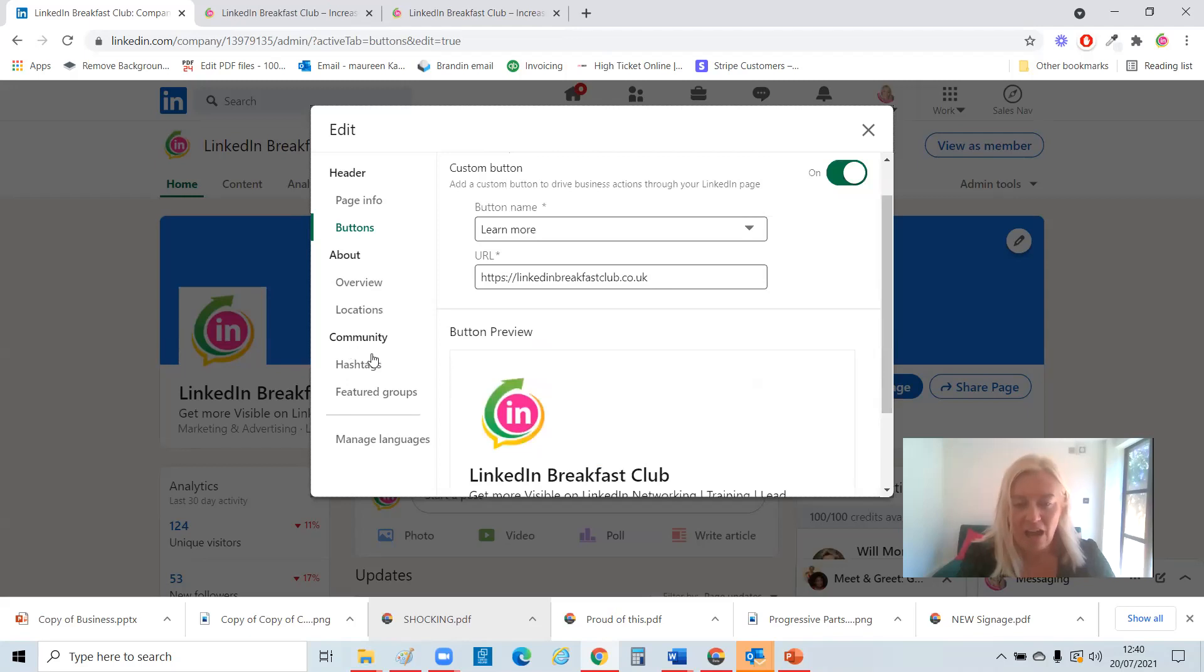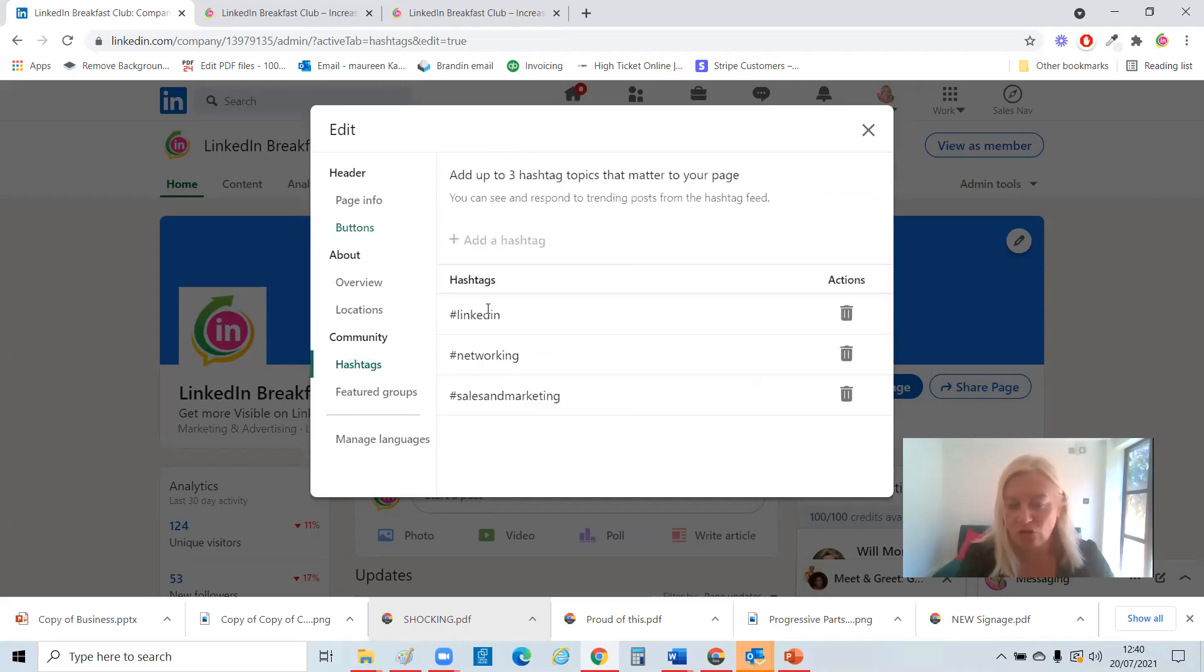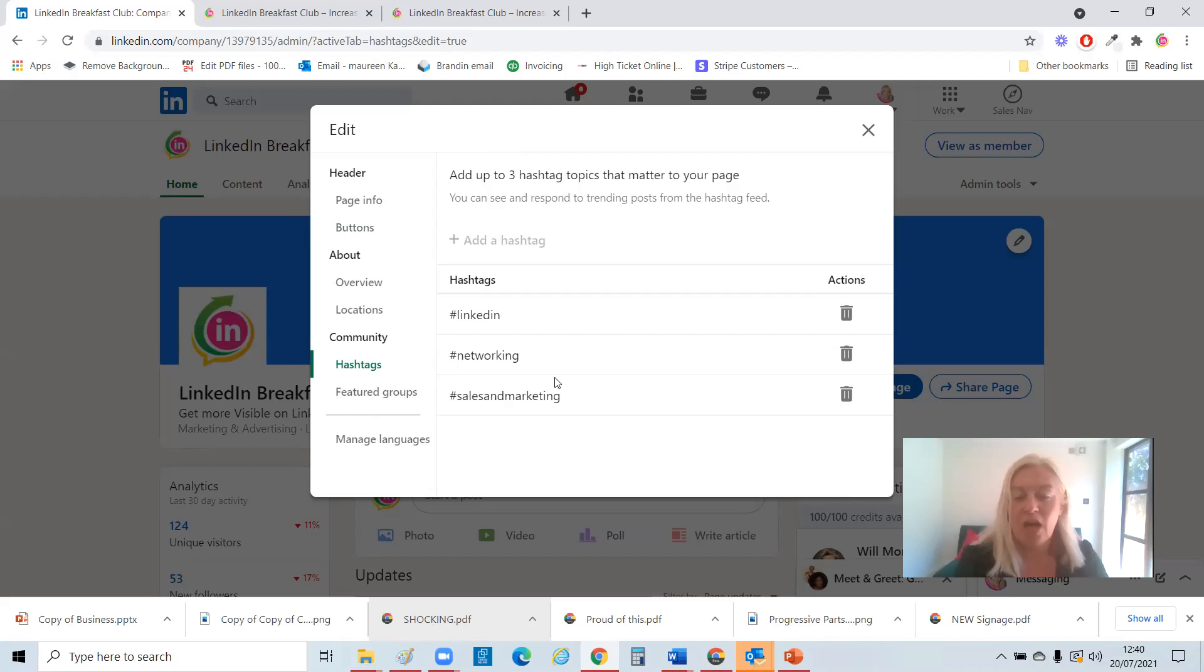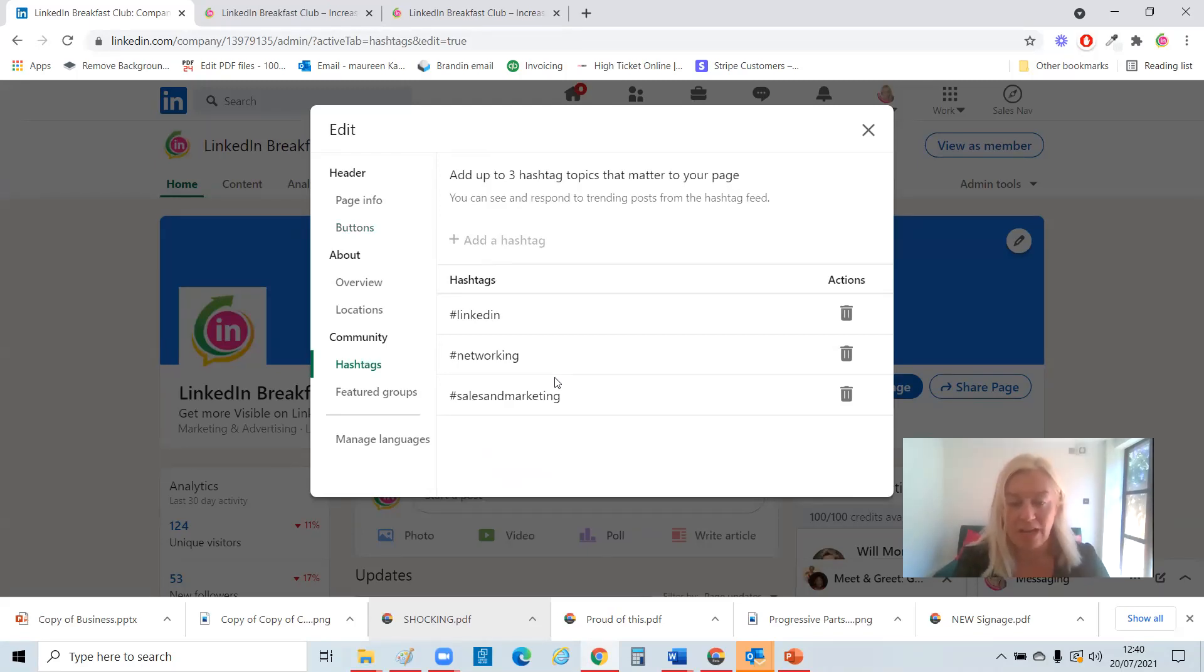And again, hashtags. You can put hashtags which you want to be notified about. And again, that invites you to jump in as your company and respond. And again, comments are great content as well.